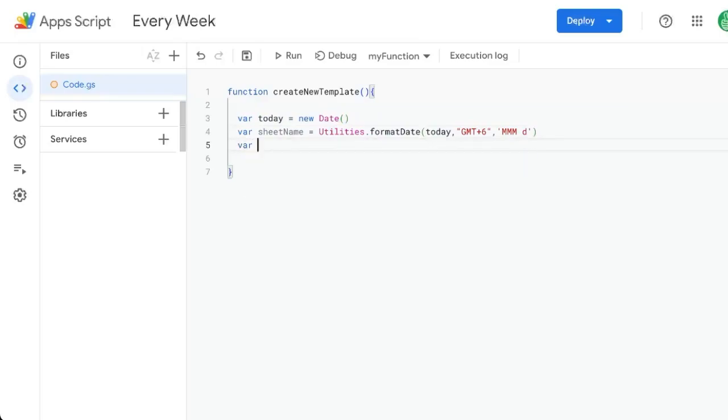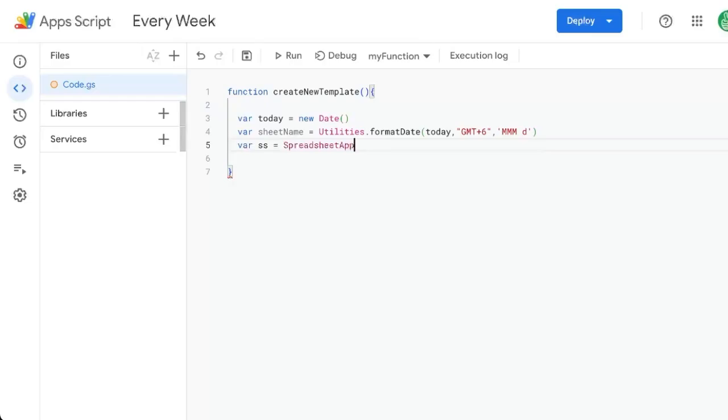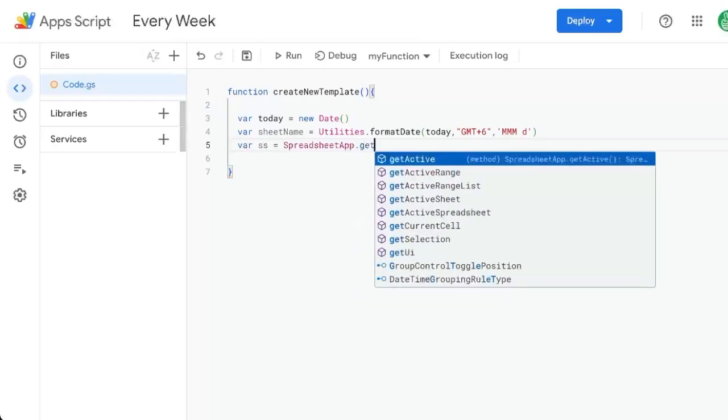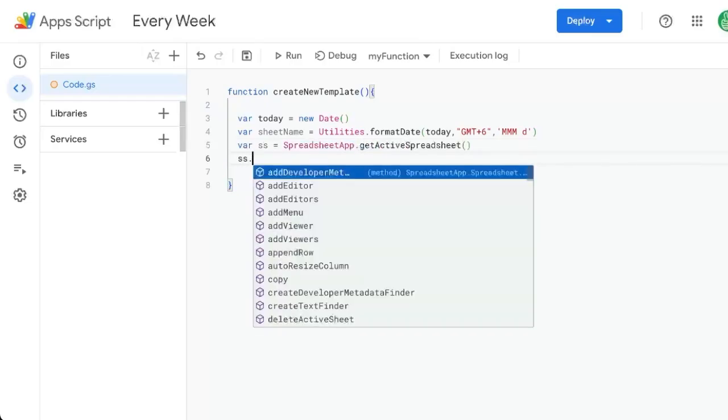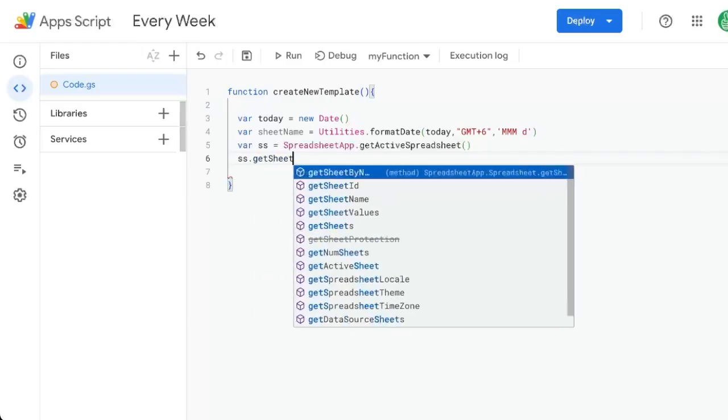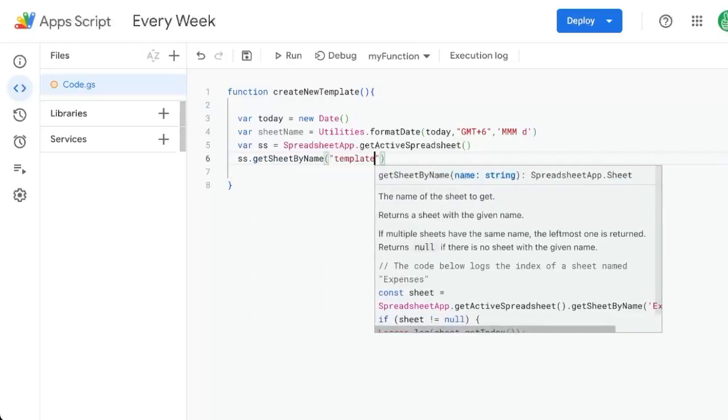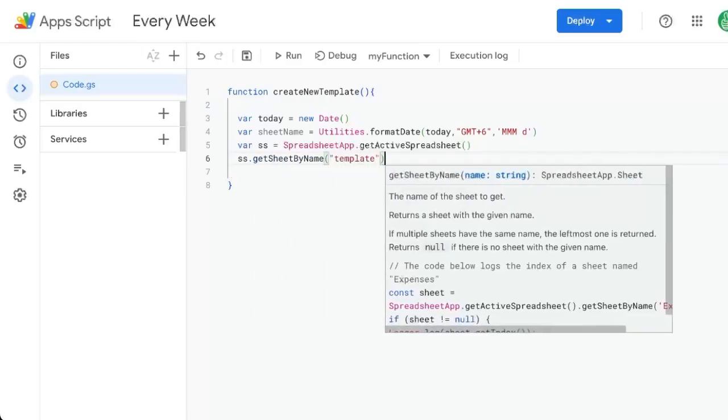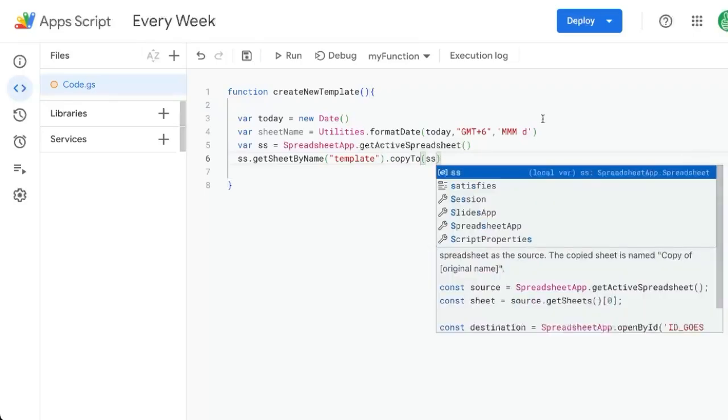Now we need to create another variable SS equals just the spreadsheet that we're on, spreadsheet app dot get active spreadsheet. Now we want to take the sheet that we're on, get sheet by name. In this case, it's going to be called template.